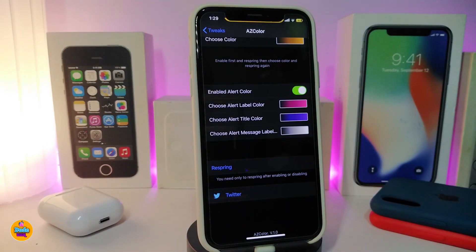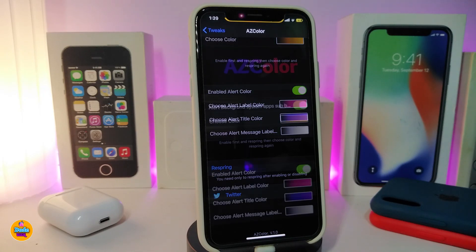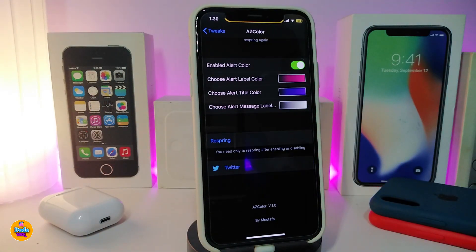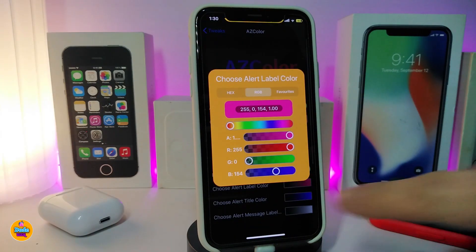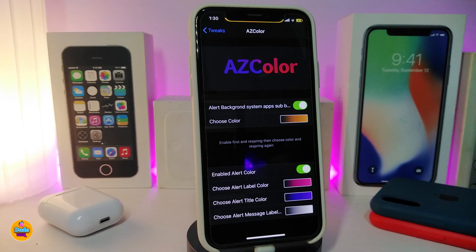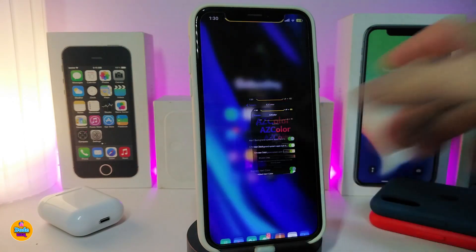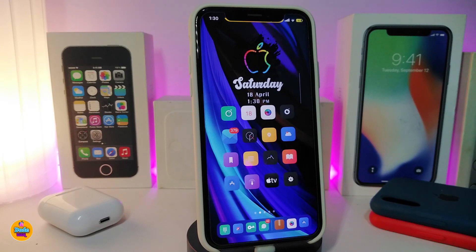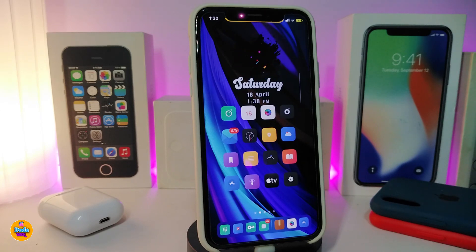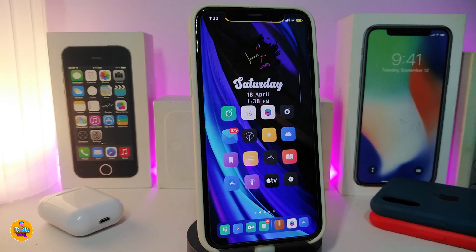There are additional sections to choose the alert label color, the title color, and the message color. Once you're done with all the configuration, respring your device and you'll find your alert messages — the title, label, and message — all in the colors you chose. This tweak is called AZ Color.